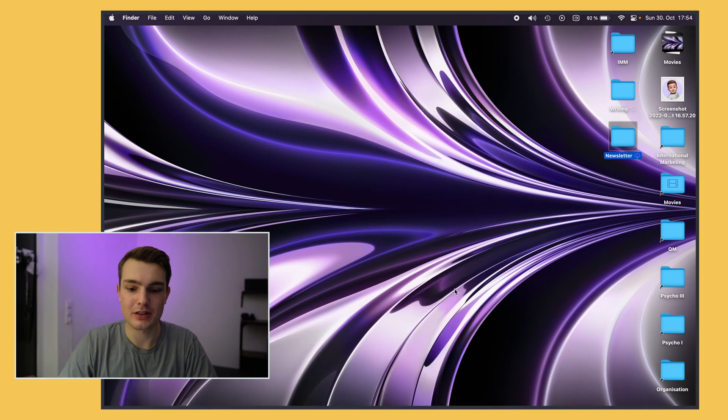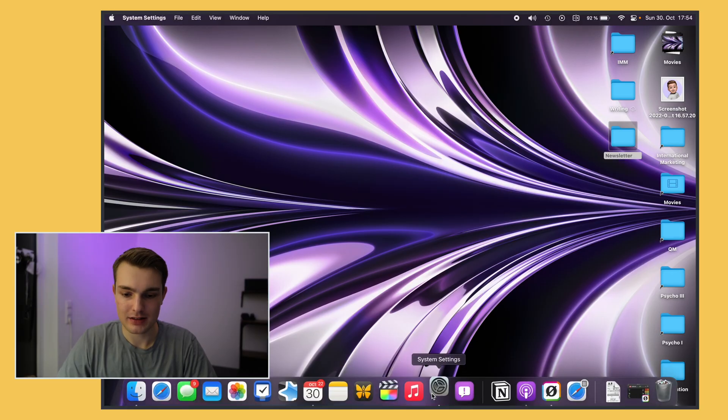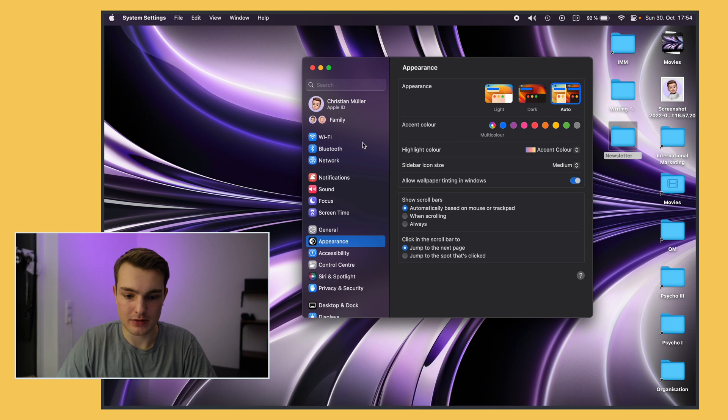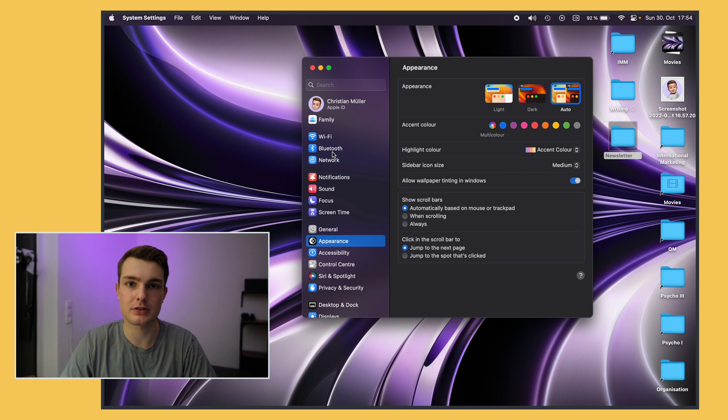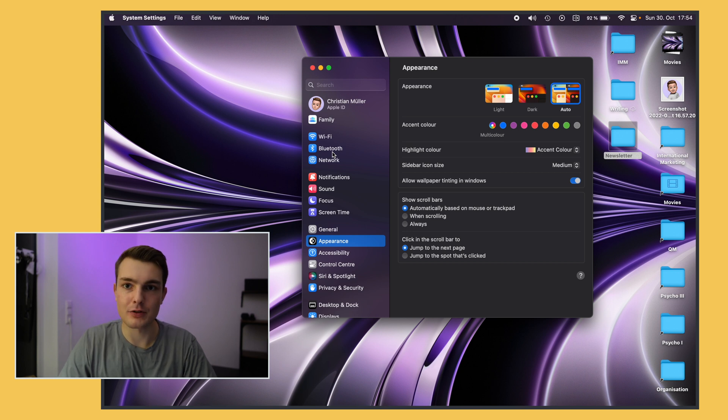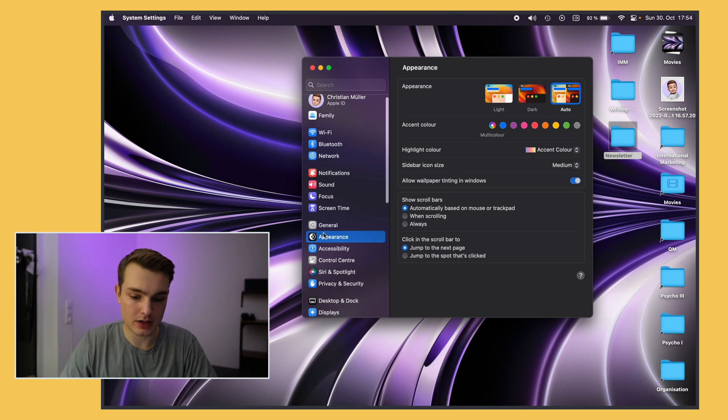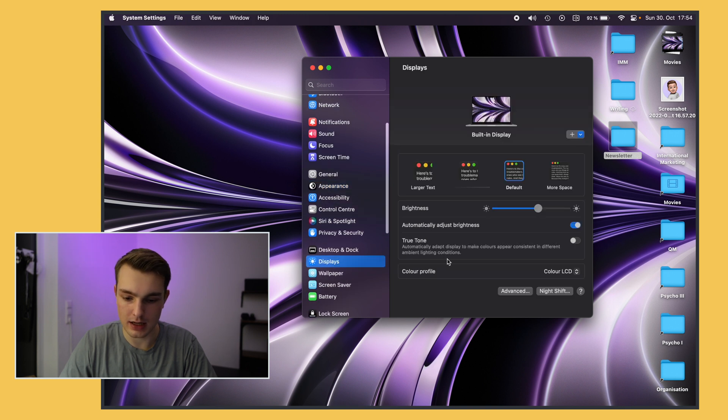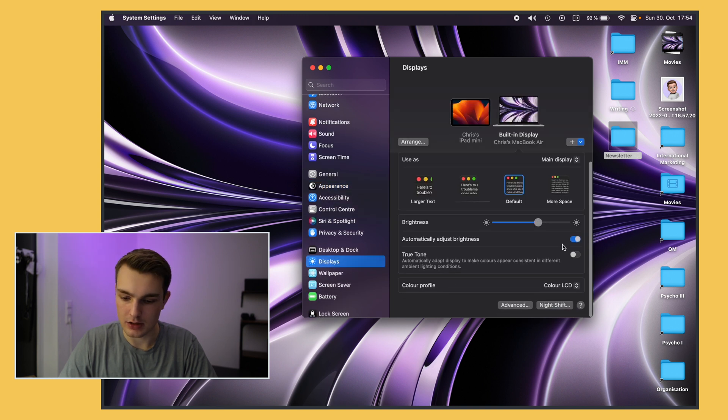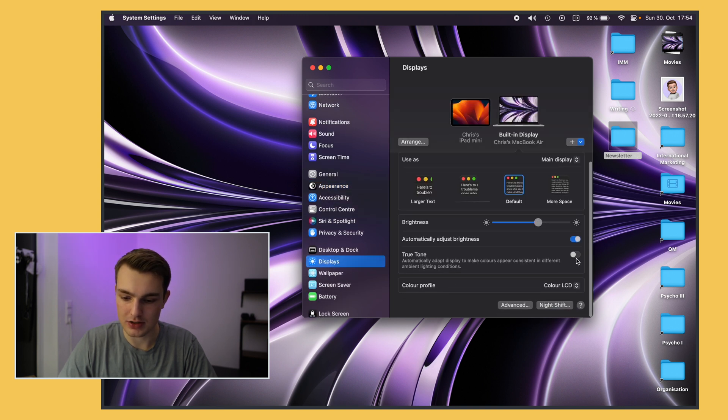Alright let's get started and I'll jump right in with the new system settings app. This is new in macOS Ventura so if you don't have that yet just check out the software updates tab on your MacBook and make sure you're on the latest update. For me the first thing I always change is display and turn off True Tone which is right here.